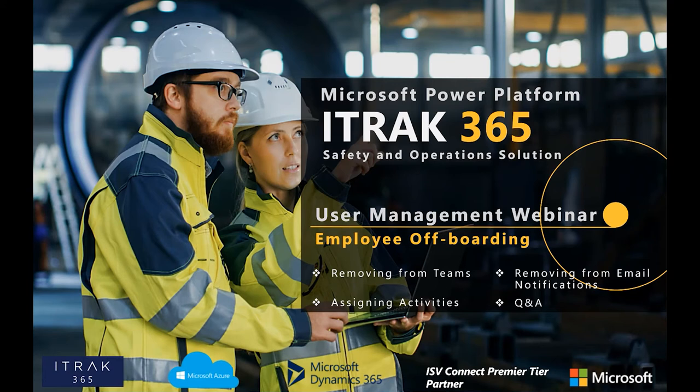Today, we'll be talking about a couple things, and we'll go from how to deactivate somebody from the admin portal all the way down to removing somebody from the iTrack system, which includes removing from email notification, removing from teams, and assigning any activities or forms that might be in draft or you want to make sure they get finished out.